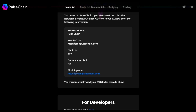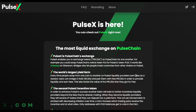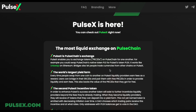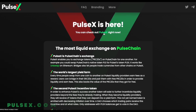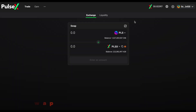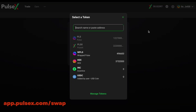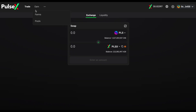Once you do that, you can go to PulseX.com. PulseX is the native DEX on PulseChain and you can go and play around on this DEX right away. This DEX is very similar to Uniswap because it is a fork of Uniswap, so you can swap between tokens very easily.